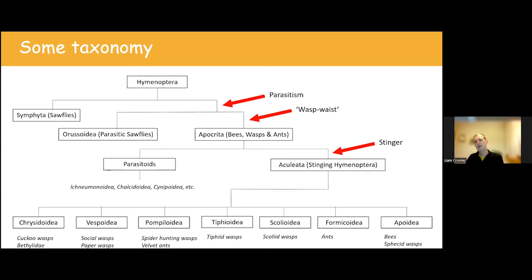Hopefully now you feel reasonably confident to identify an aculeate wasp to family level. If you want to take it further and get to species level, here are some resources. First is BWARS and specifically the BWARS website — it has full species accounts for all UK species, with information on their biology, where they occur with up-to-date maps, as well as their phenology, host associations, and parasite associations. Some also have images and identification features.